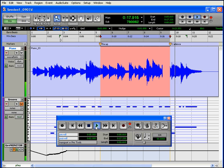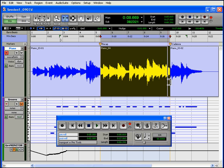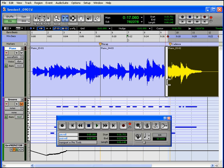As you can see, Pro Tools records over the previous take, but doesn't record past the end of your selection. I might need to fine-tune this a little bit. Let's do some trimming.